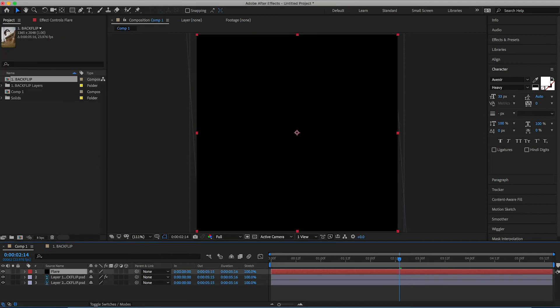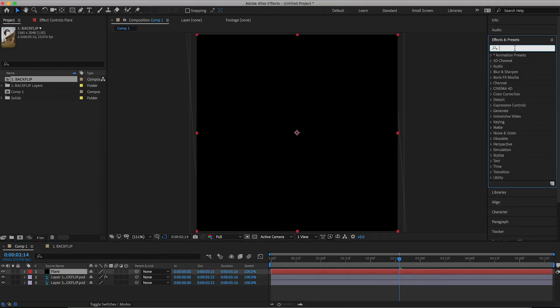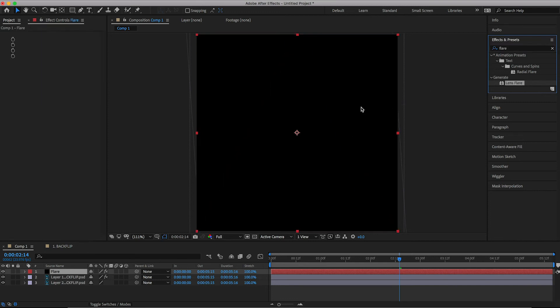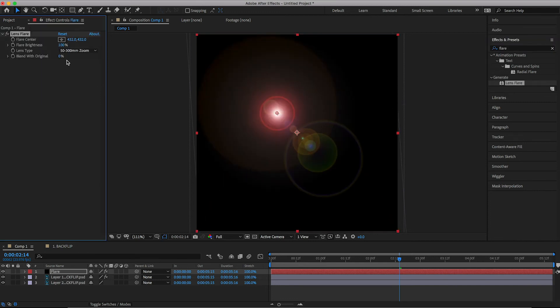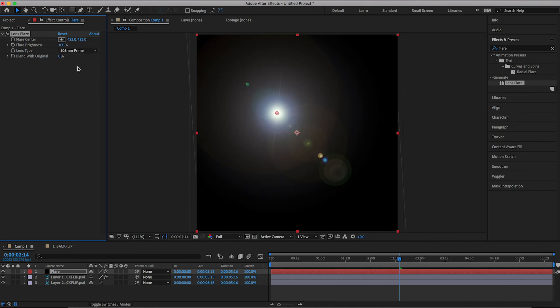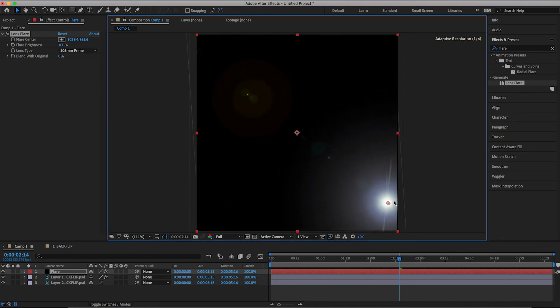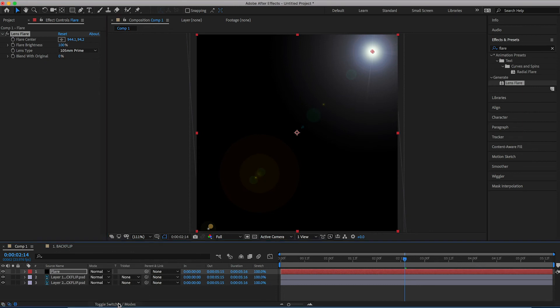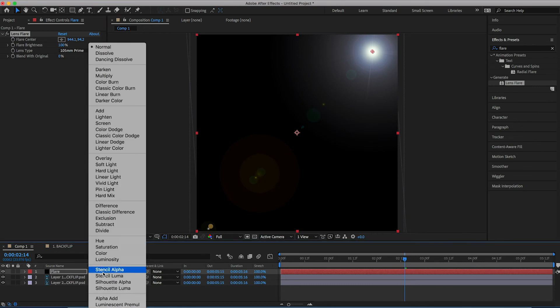Go into effects and presets. Search for lens flare. Drop lens flare onto the black video. We'll change the lens type to 105 millimeter prime. We'll pull the positioning up to the very right. Change the blending mode from normal to screen.